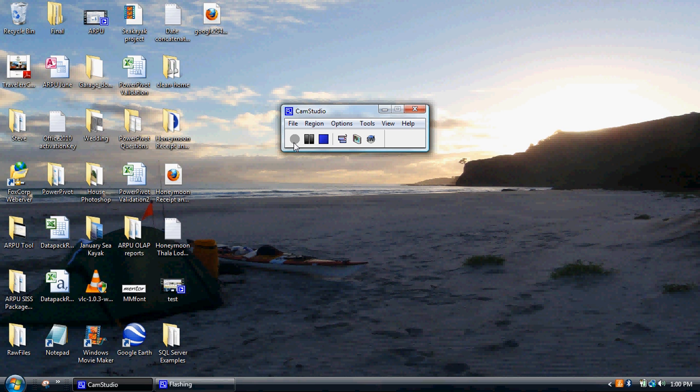Okay, what I'm going to do today is show you a demonstration on how to merge files within SQL Server Integration Services.